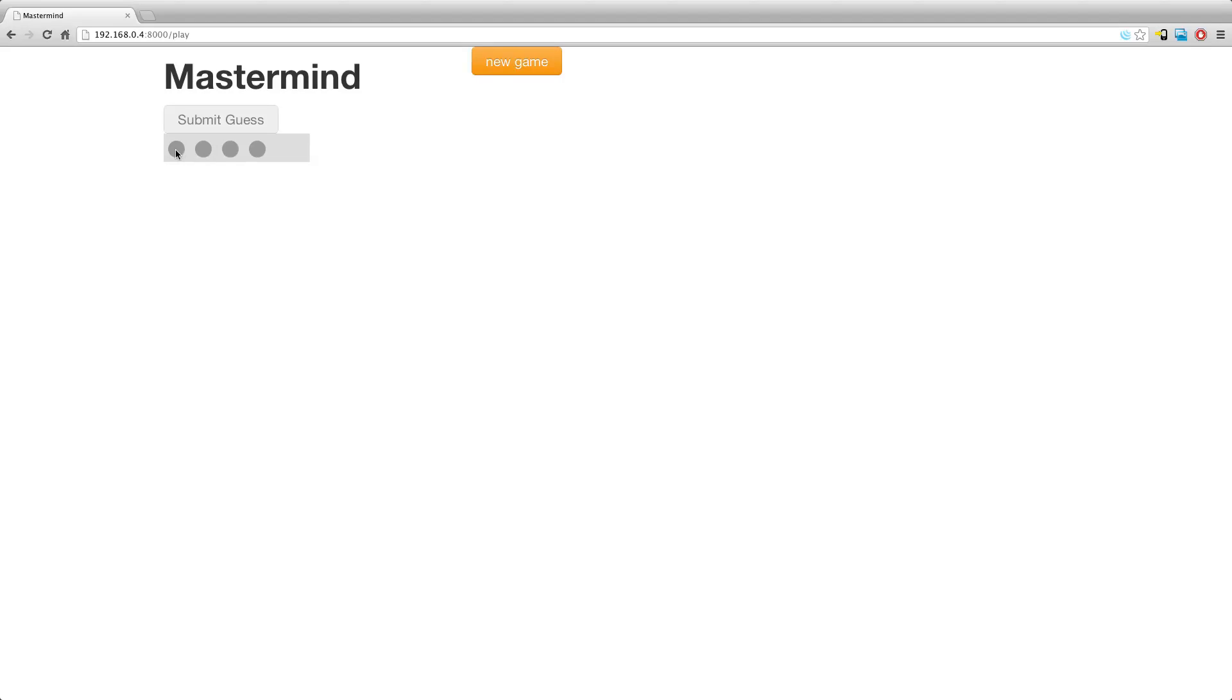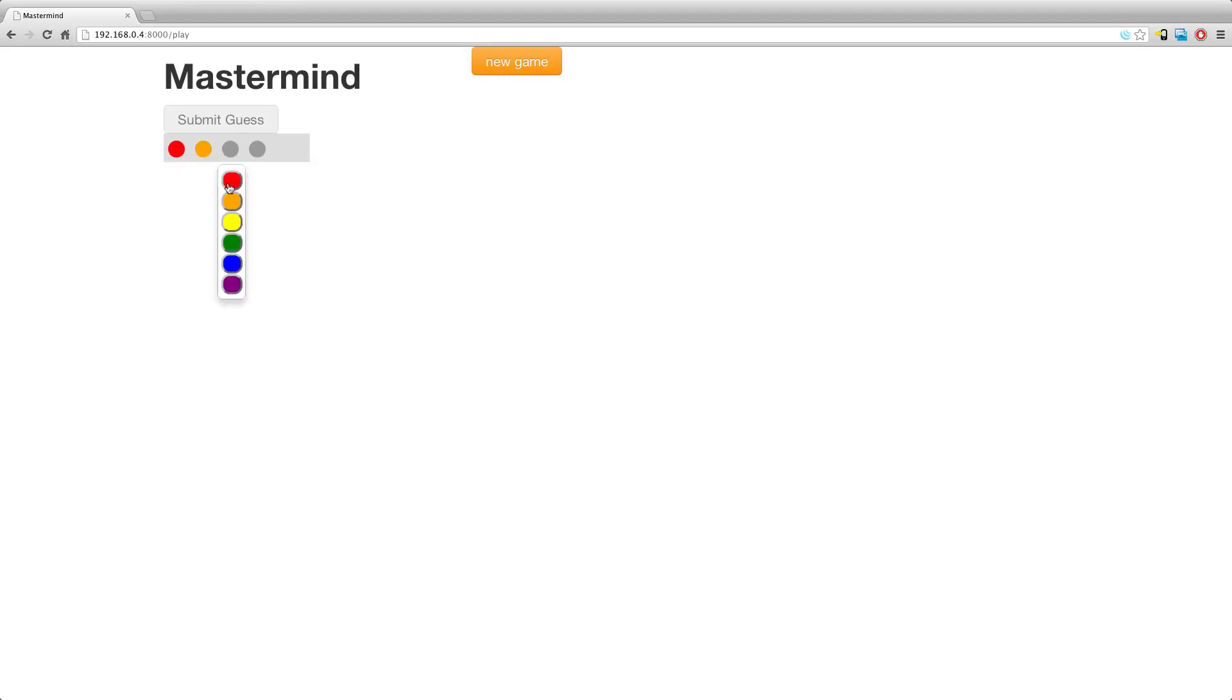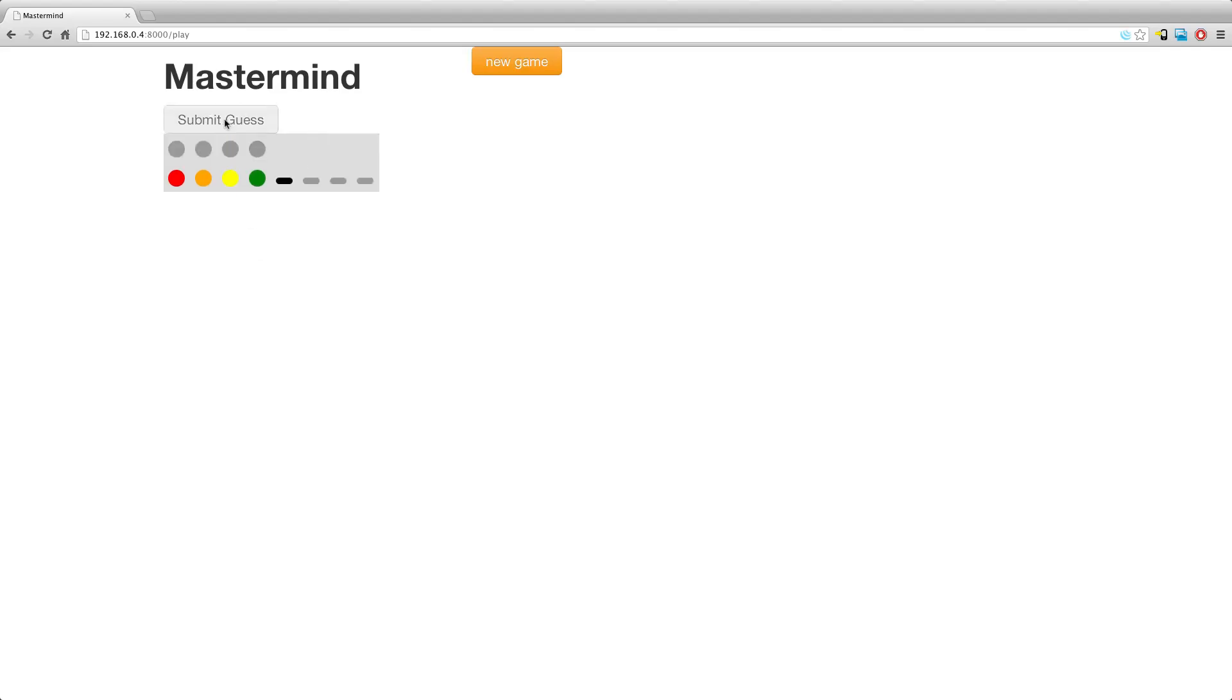Hi, my name is Jeremy Shaw, and this is a quick demonstration of a mastermind clone written using Hapstack, AcidState, and Fe.